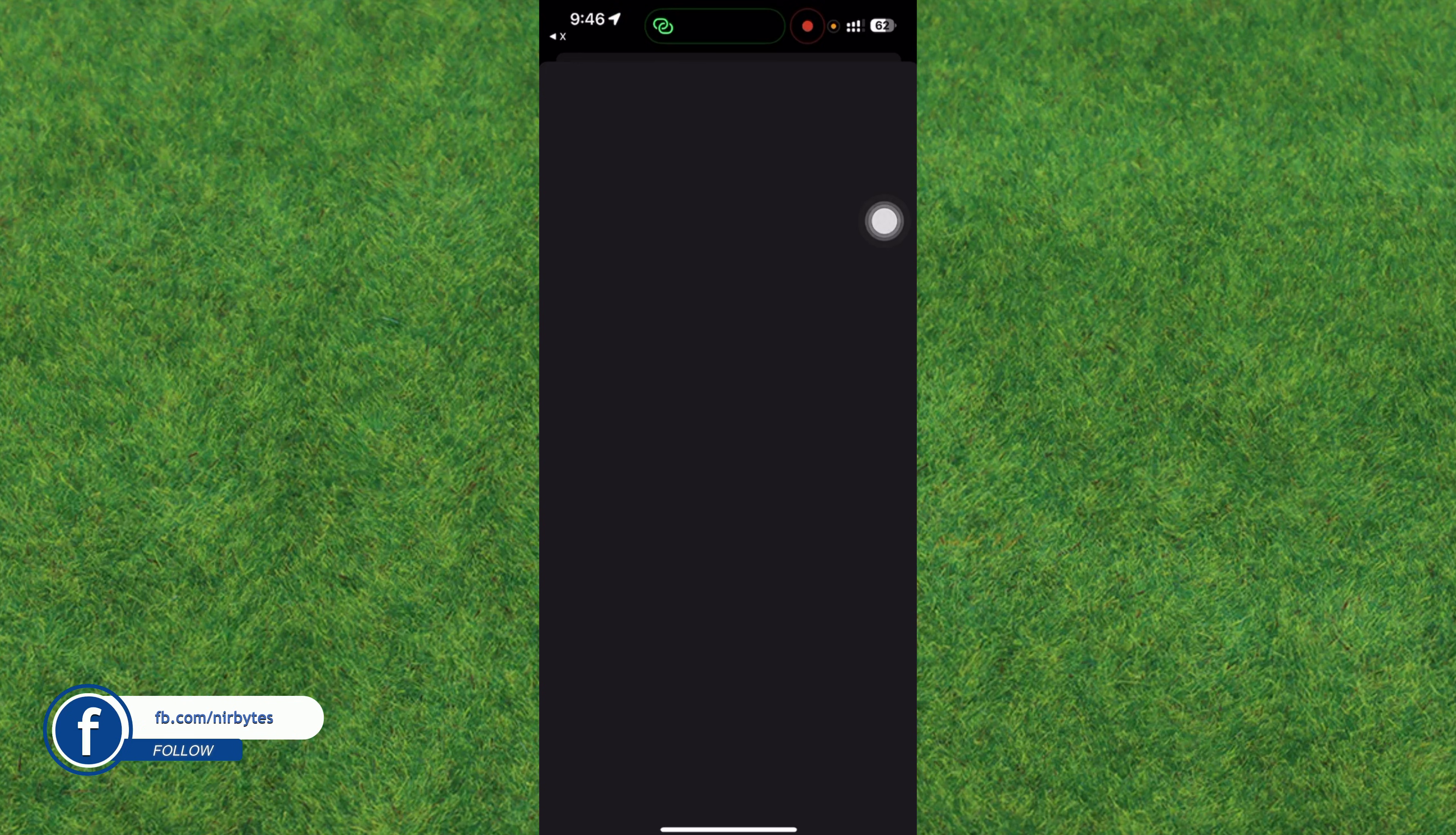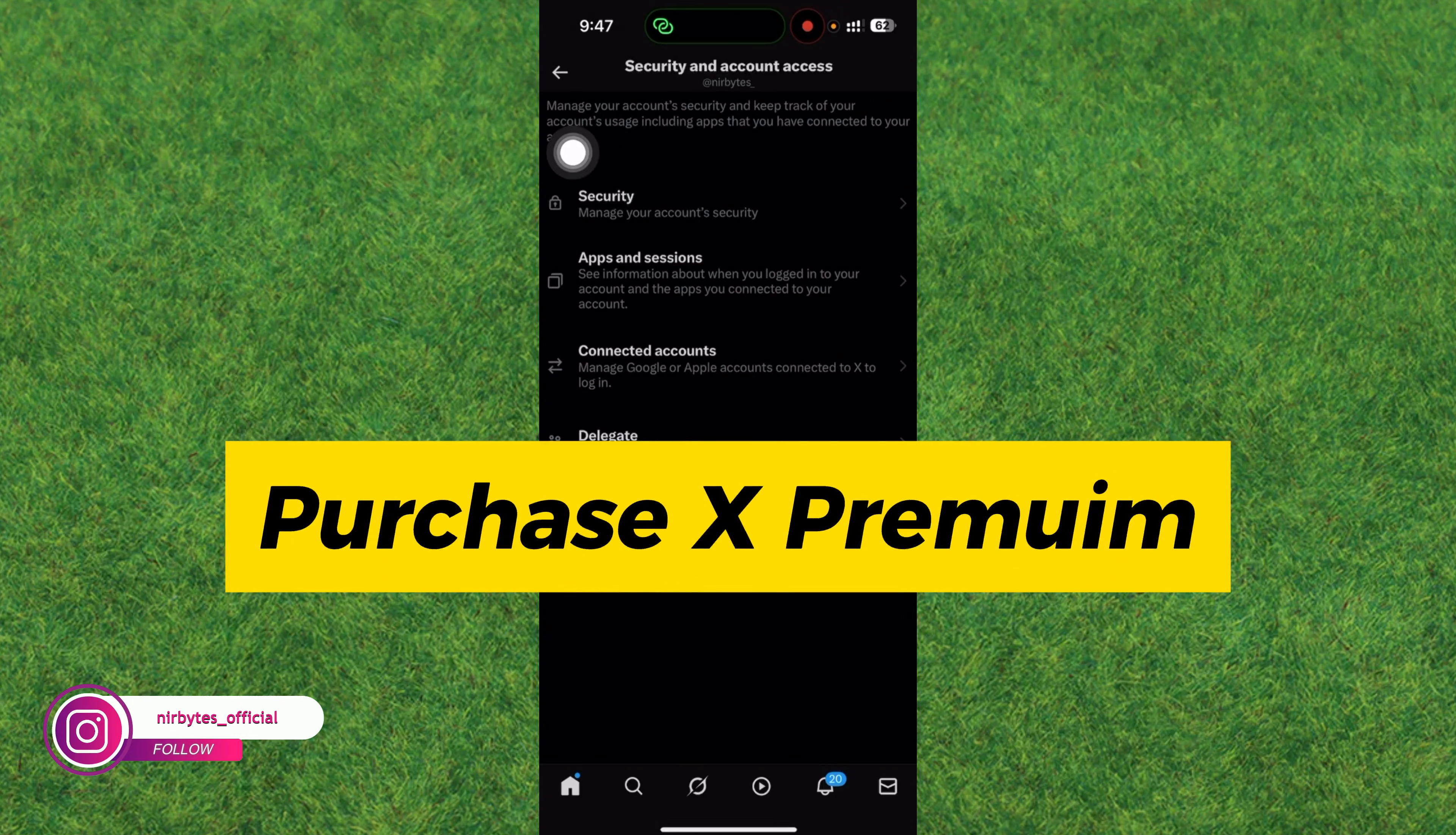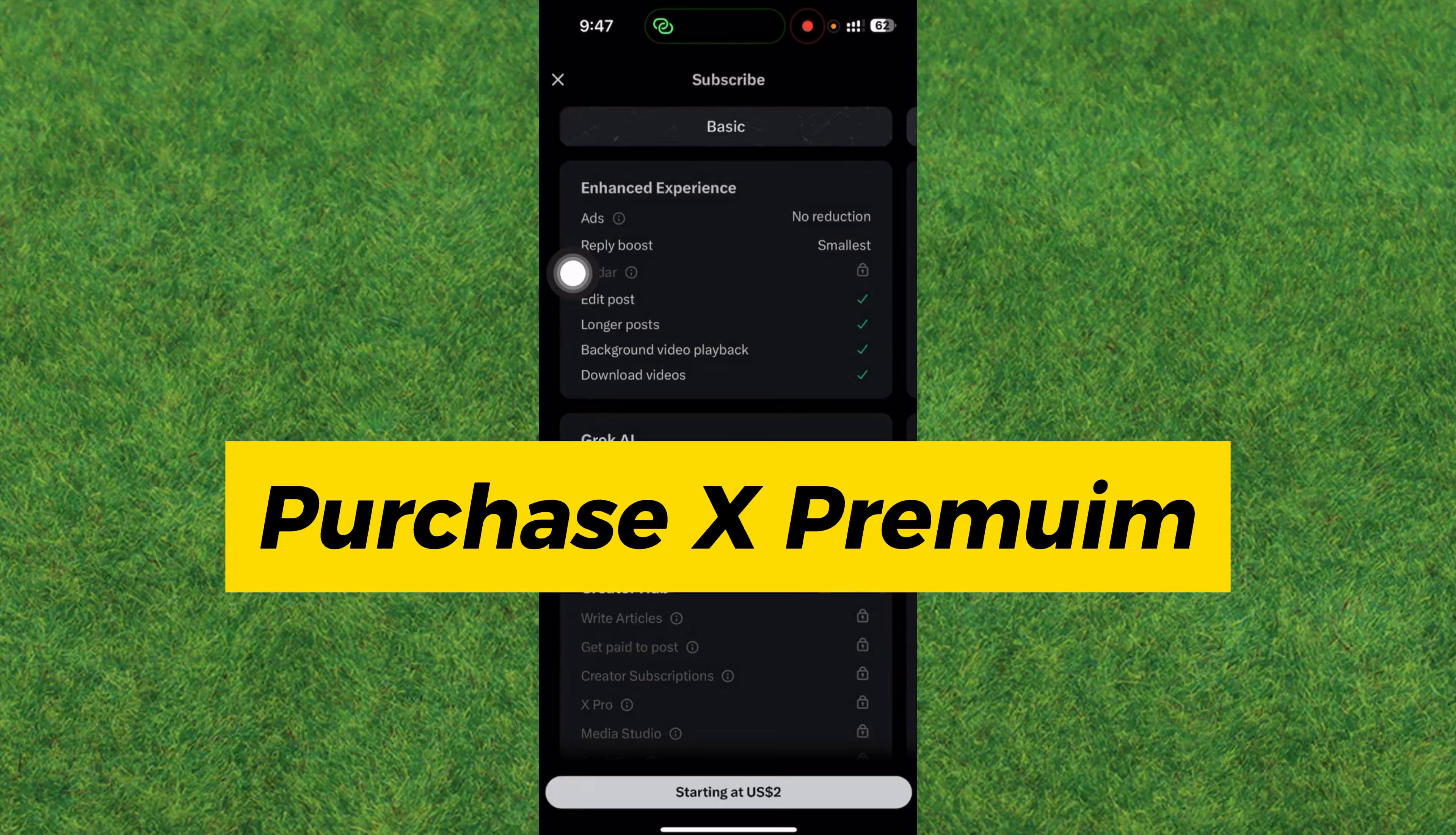So guys, here you can see I have not got any Premium in Twitter. So you have to get Premium from here and then you can easily verify your ID or account in Twitter.